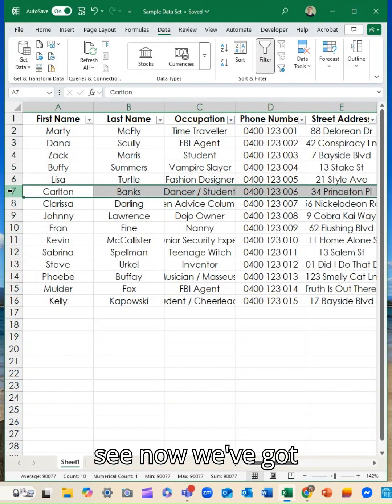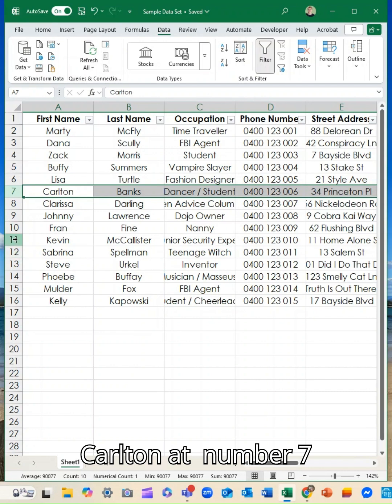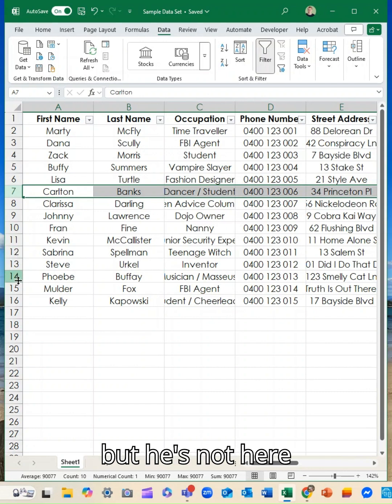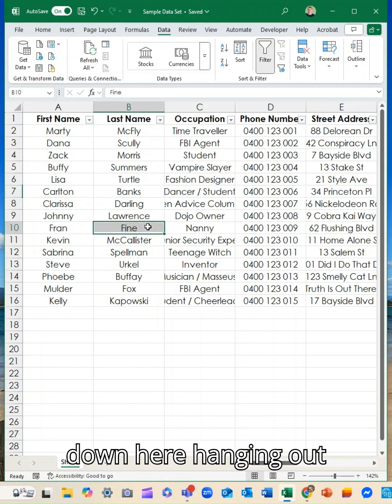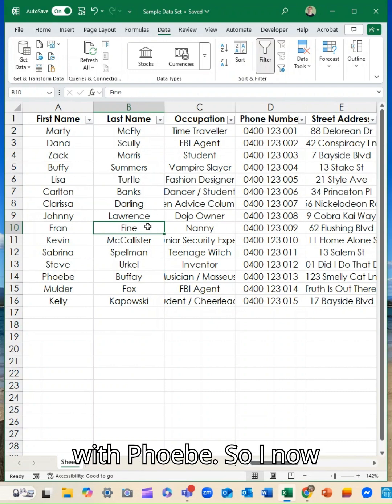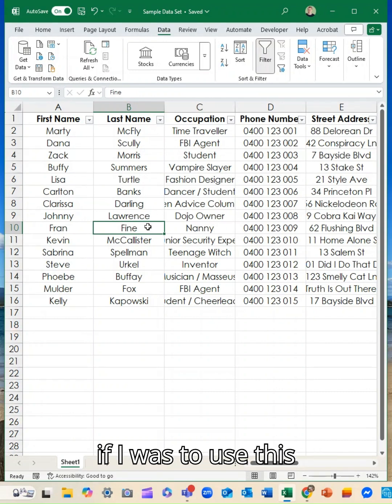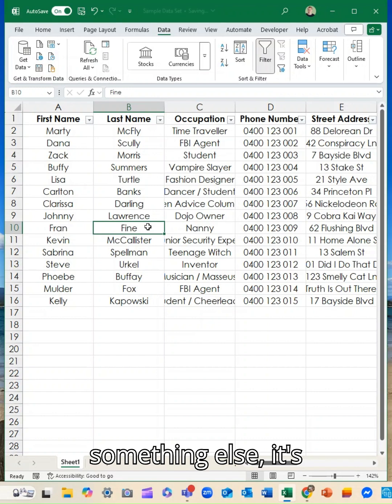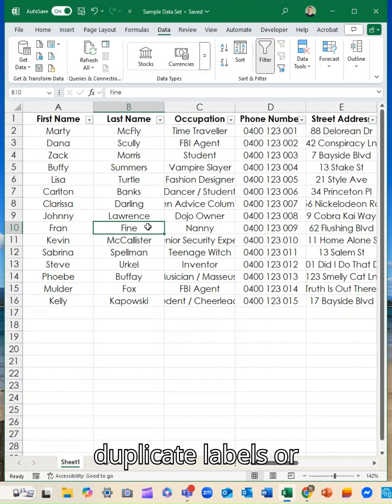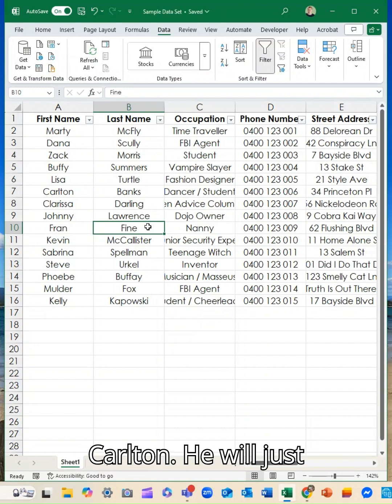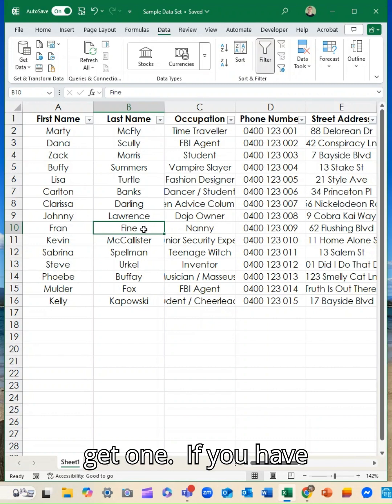So you can see now we've got Carlton at number seven but he's not here between Fran and Kevin and he's not down here hanging out with Phoebe. So I now if I was to use this for a mail merge or something else, it's not going to produce duplicate labels or letters or certificates for Carlton. He will just get one.